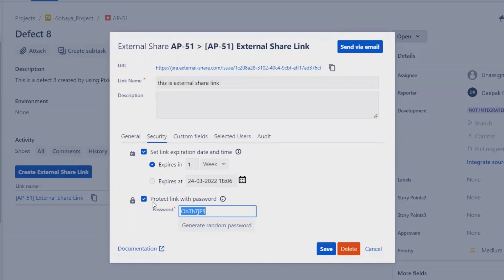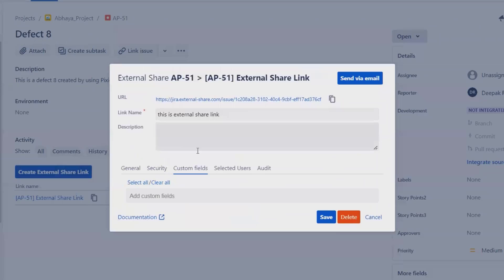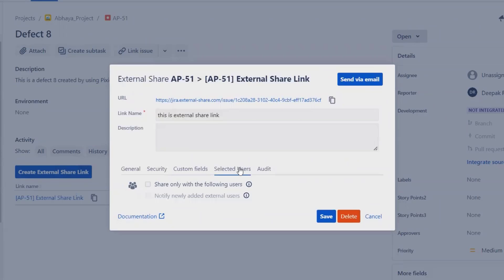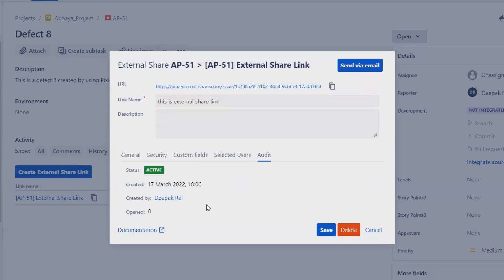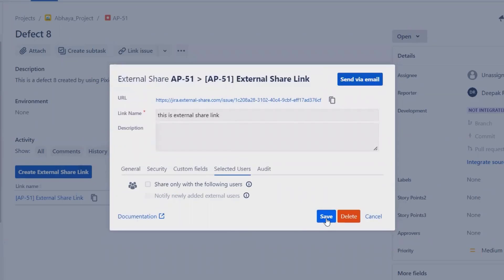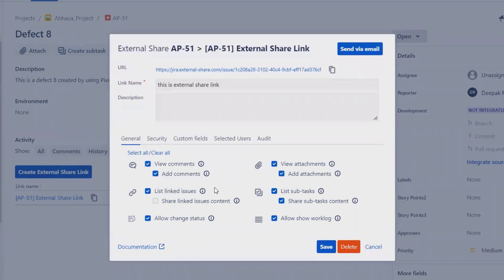Let's copy the generated password. We can also add custom fields if needed. Under 'Selected Users,' we can share with a specific number of related users. The audit status is active by default, but can be changed according to selected users as well.